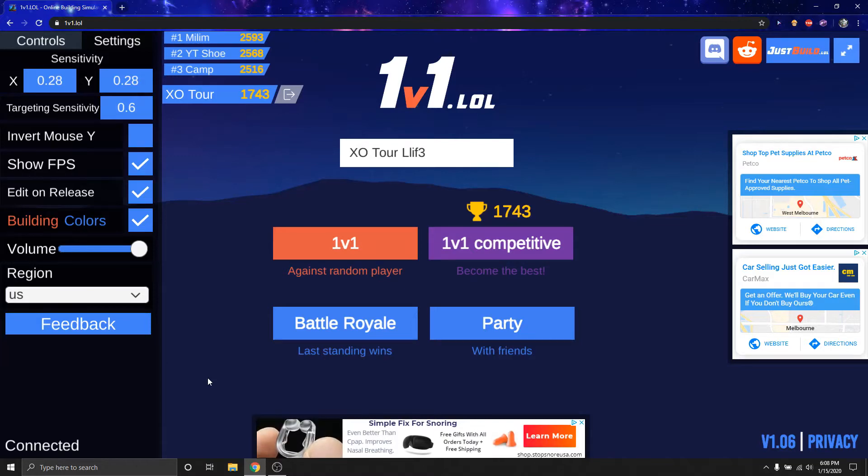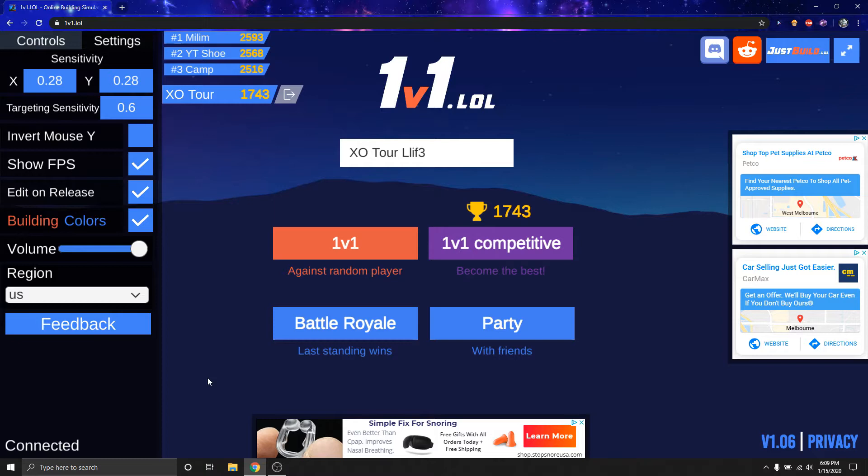Today, we're gonna be playing this fun little game right here. It's called 1v1 LOL. It's basically Fortnite, but pretty bad. The game's fun. It's just like downgraded Fortnite. You'll see what I mean in a minute.